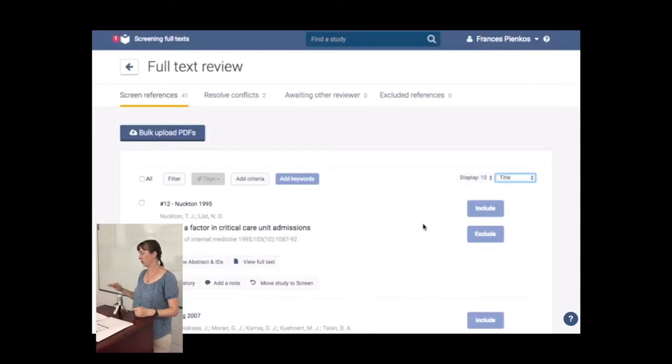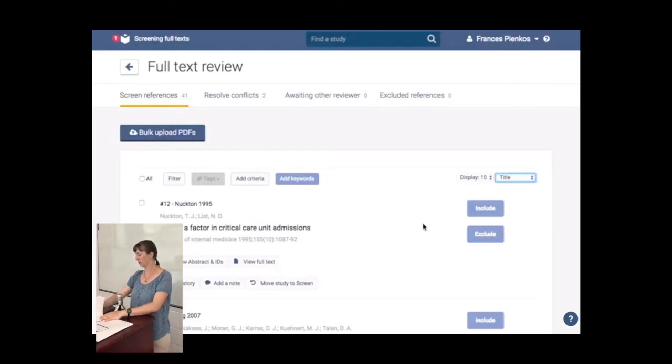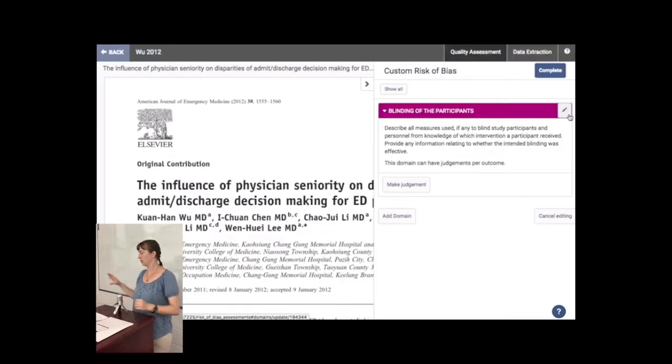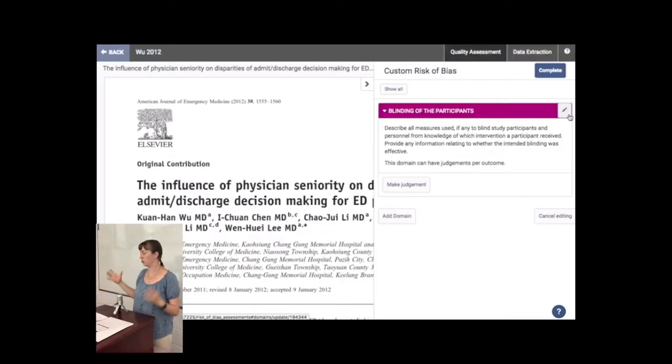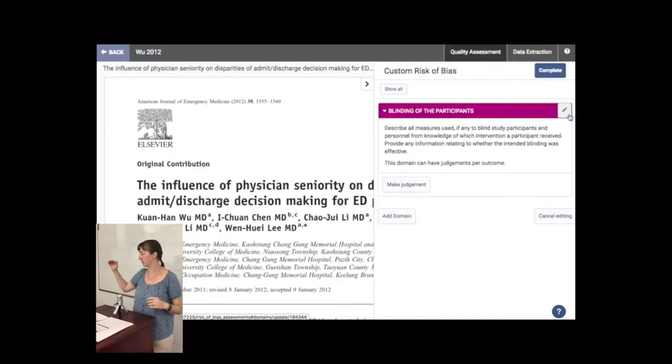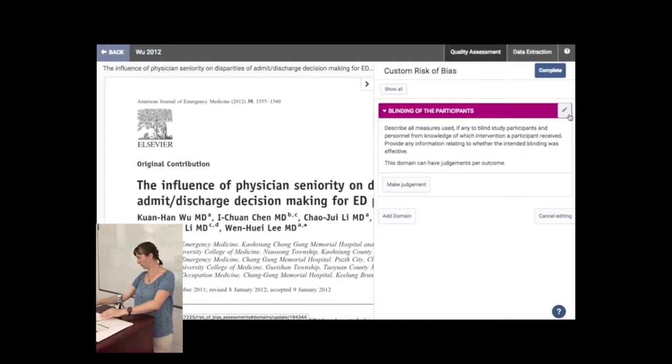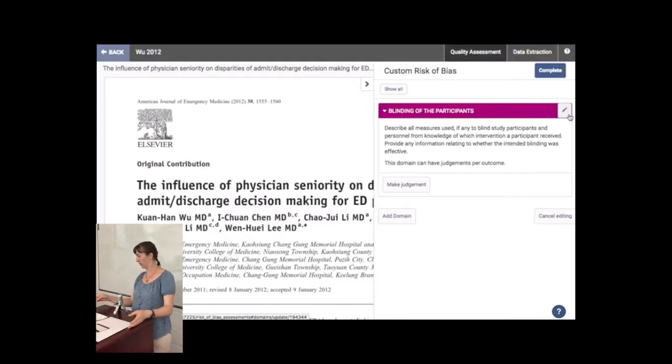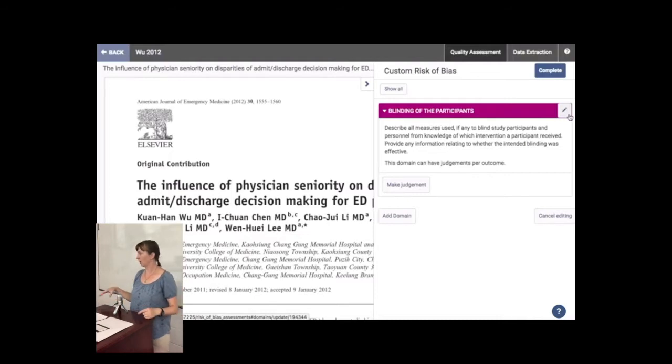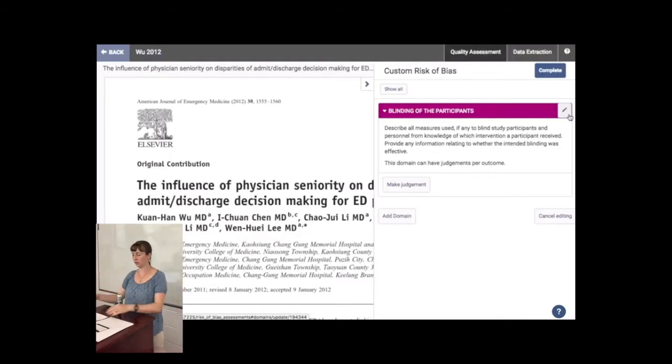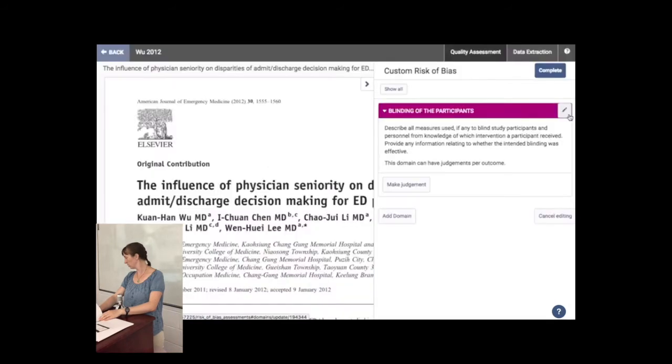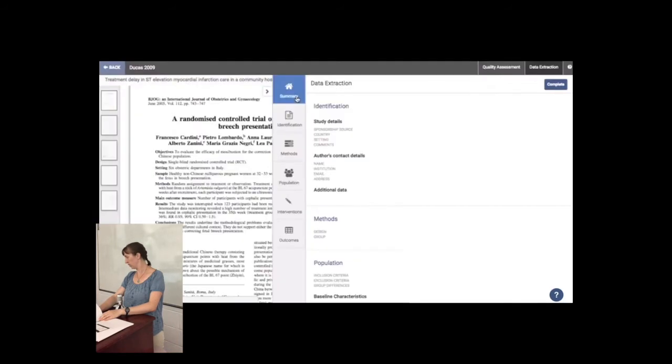So full text review, include, exclude. This is your critical appraisal. And this is how it's set up. So you have your article in front of you, which is really nice. And then you have, is this critical appraisal or is this extraction? This is critical appraisal. And it walks you through the steps that it wants you to use. And that's extraction.